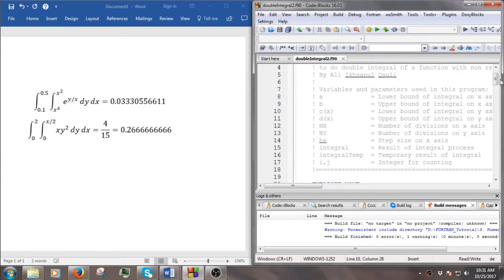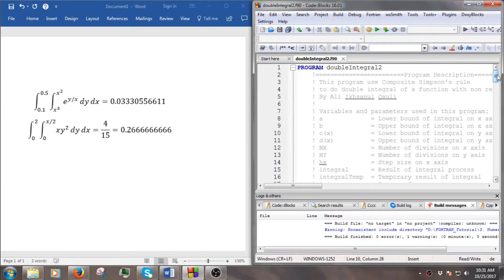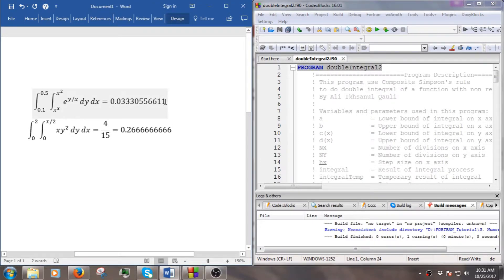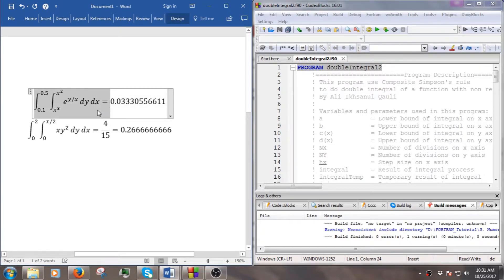Hello and welcome. In this video we will learn how to modify the code for double integral to solve our double integral numerically. We have two examples here — the first example uses e^y divided by x as a function.